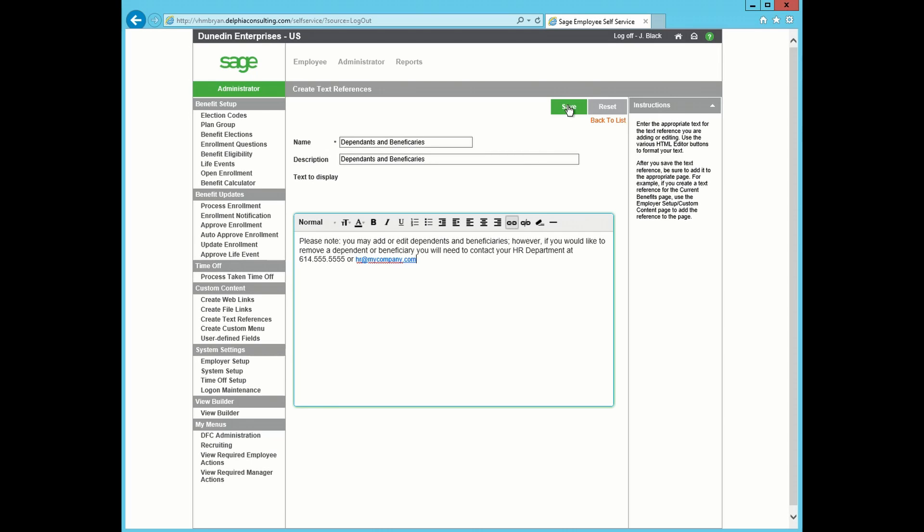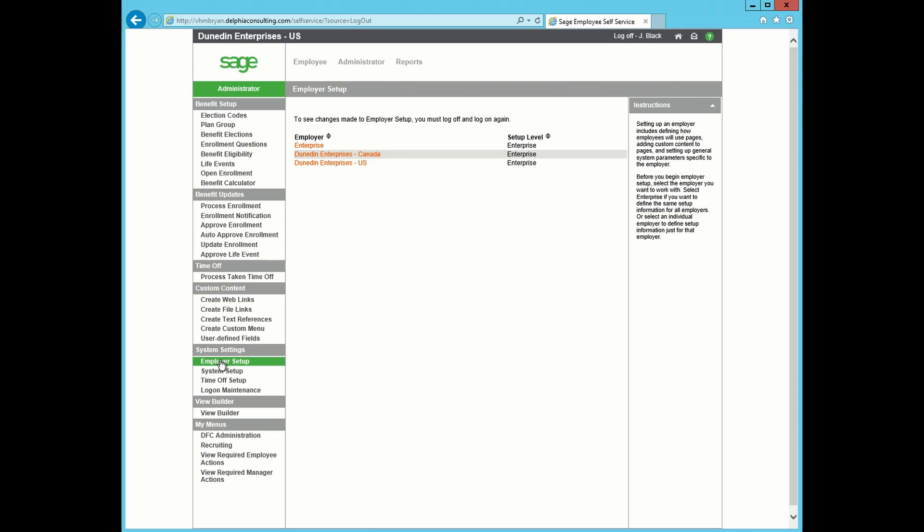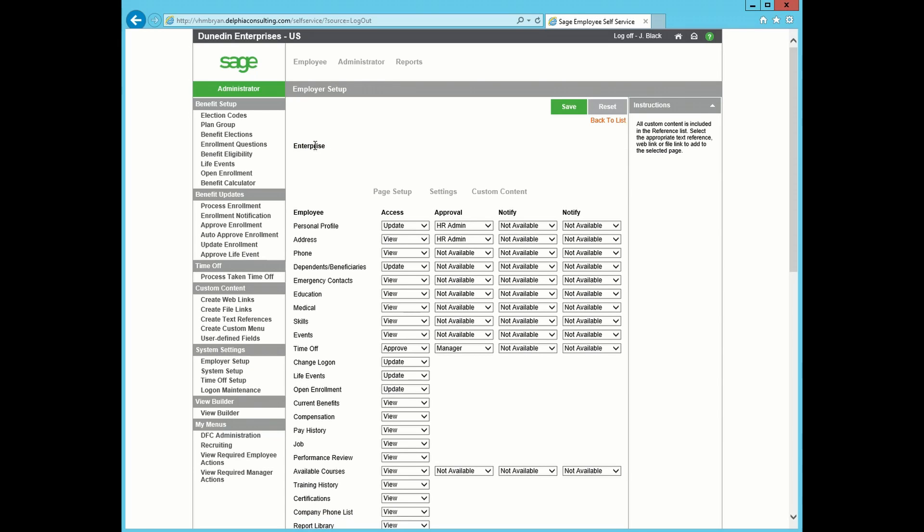Once you're satisfied with this, press the Save button. Next we will go to Employer Setup on the left-hand side. Click Enterprise. We are going to go to Custom Content.